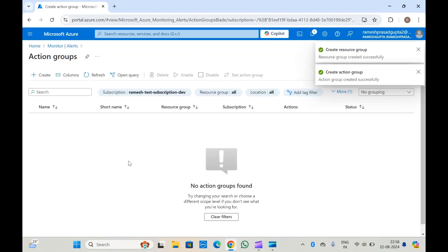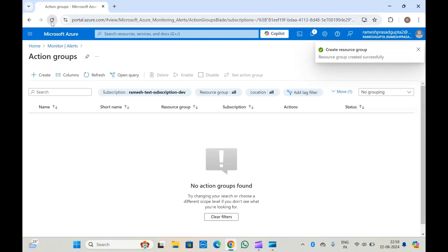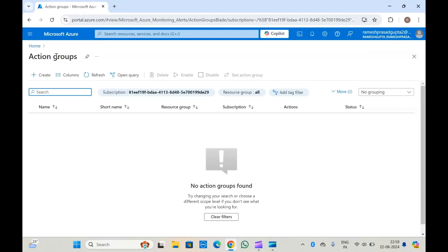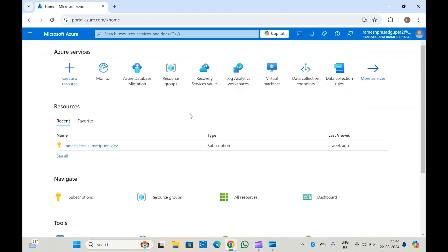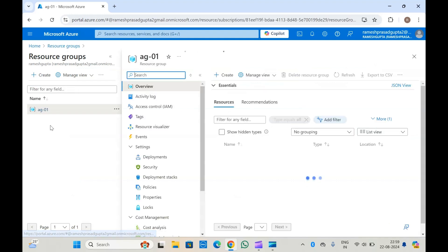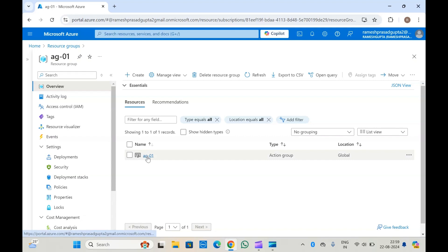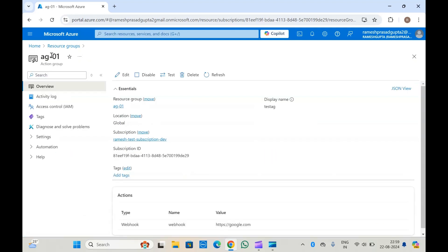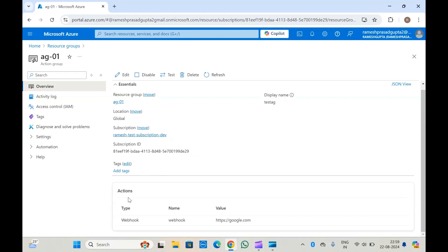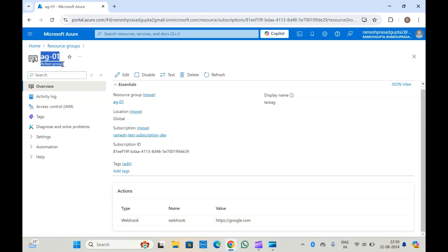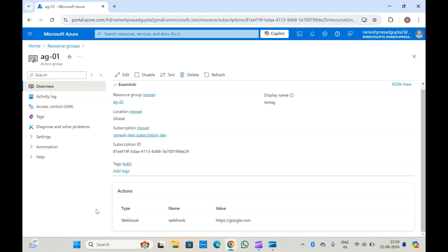It will take some time to create the action group. It is now created — let me refresh the page and check. The action group has been created. If you open it, you can see all the details like display name, location, and the actions — what action will be taken when this action group is triggered. Whenever you attach this action group to your alert rule, this action will be taken; it will trigger the webhook URL.